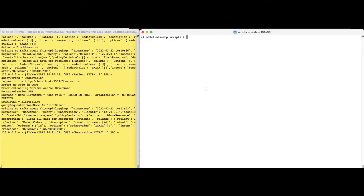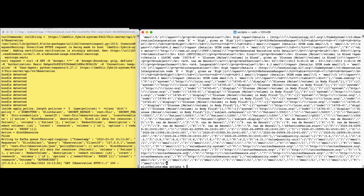We will now see a demo showing what is logged in the three different access requests previously shown. The yellow window shows the JSON being written out to Kafka.